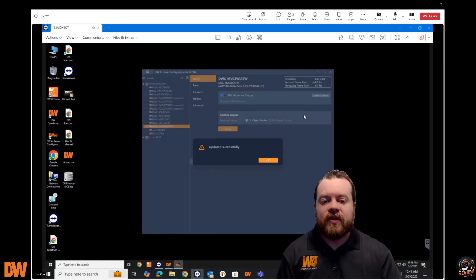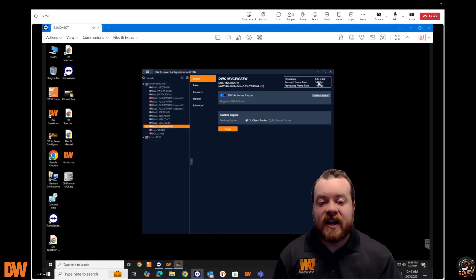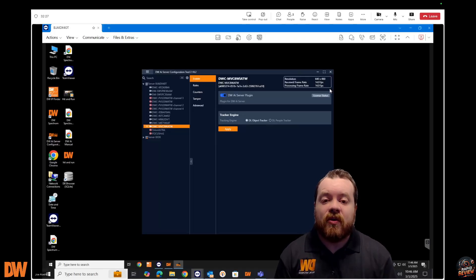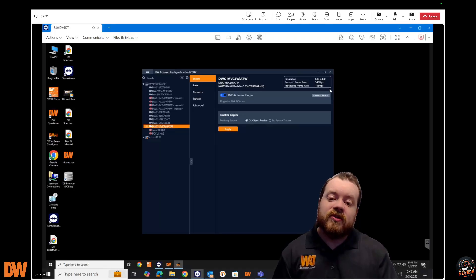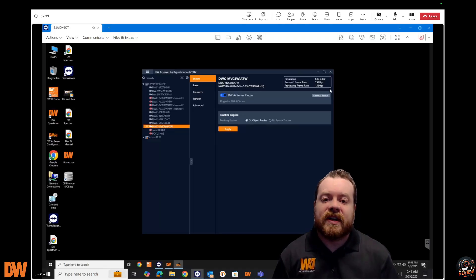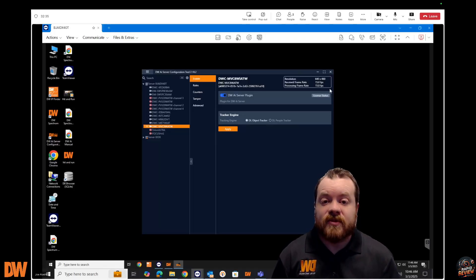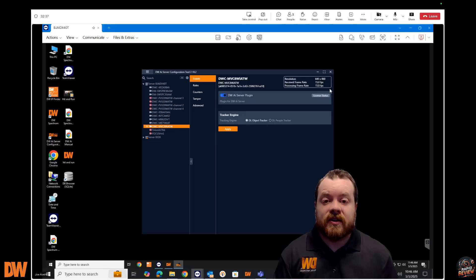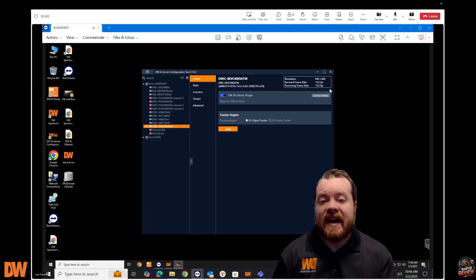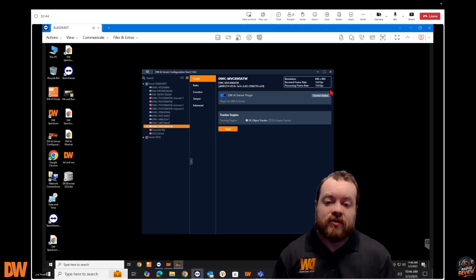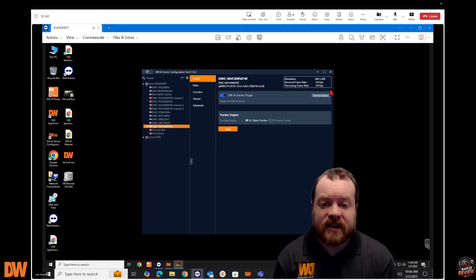Give it a little bit of time — and as you can see, we're now at 15 frames per second. Once you have that set, your camera is starting to detect those objects: trucks, people, individuals — all at the correct frame count. That's the proper way to set a system up from scratch and start doing detection.